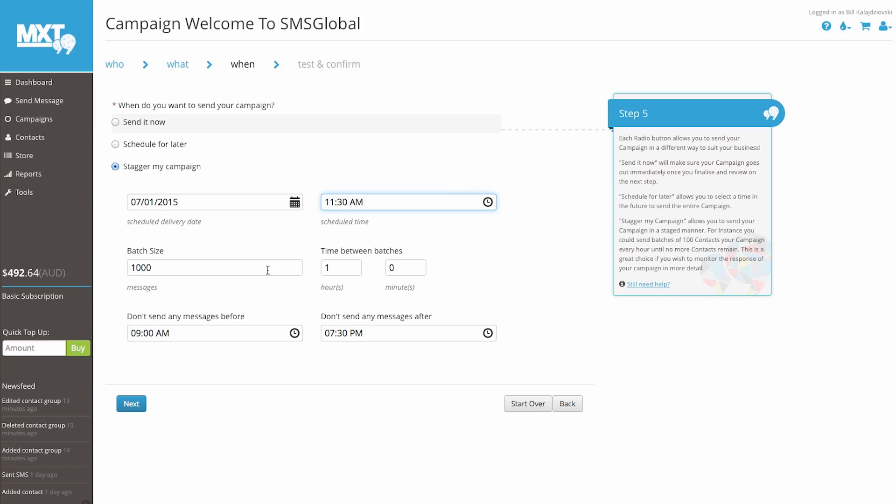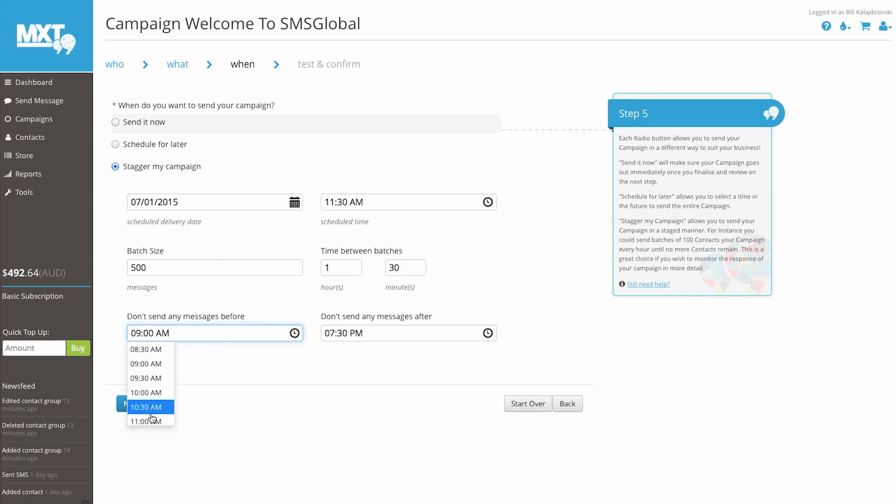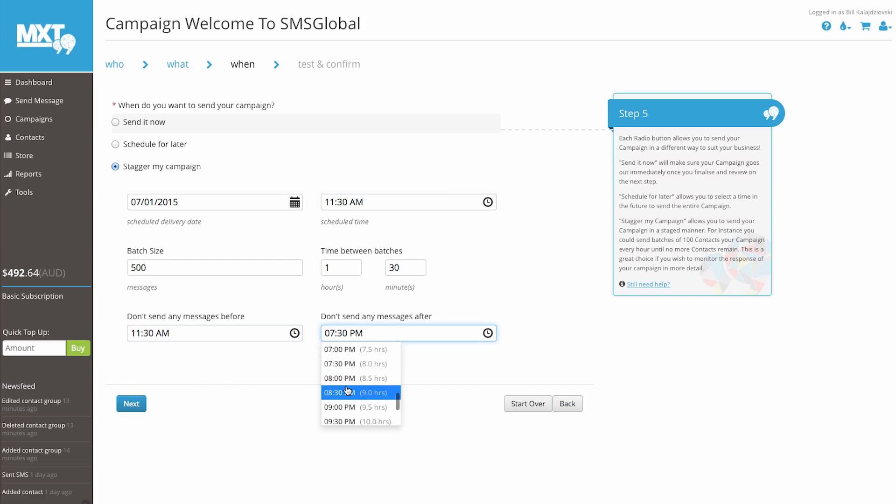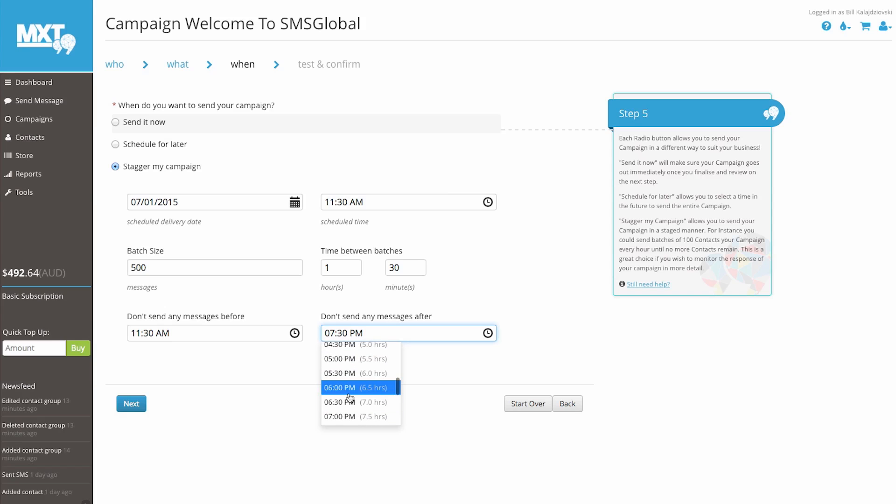Let's set our Don't send any message before time at 11.30am and our Don't send any message after time at 5.30pm. This helps to respect a customer's privacy and will ensure that customers aren't disturbed during personal hours. Click next.